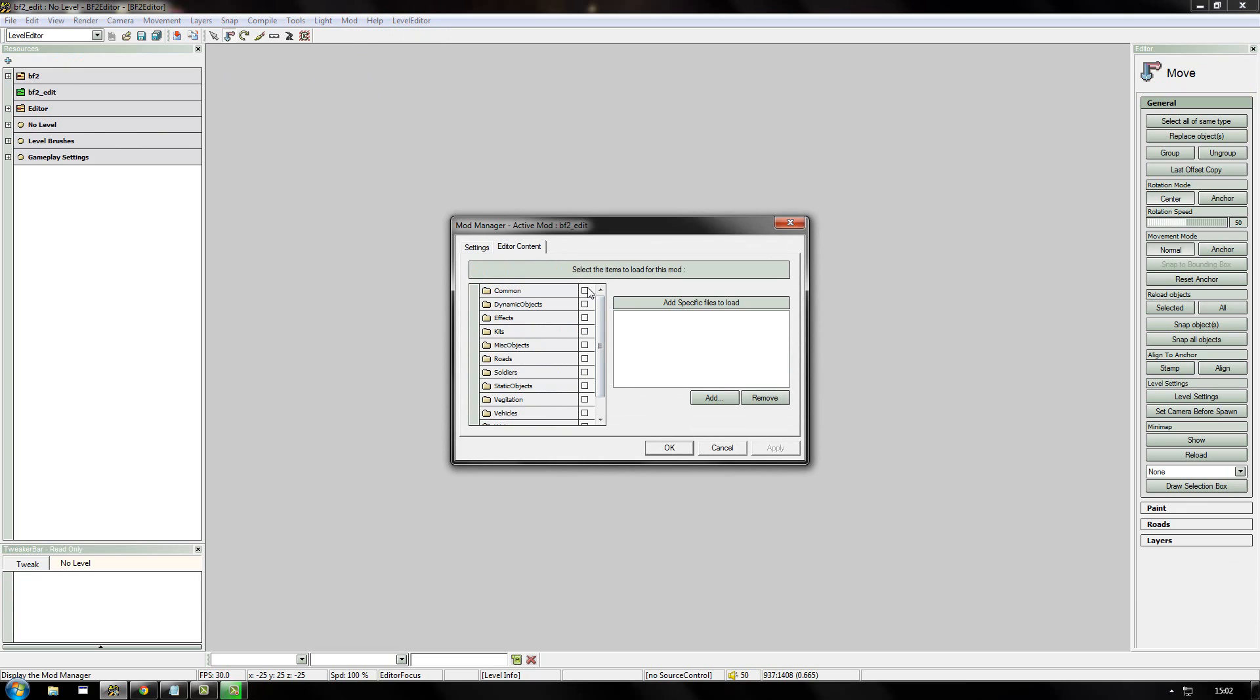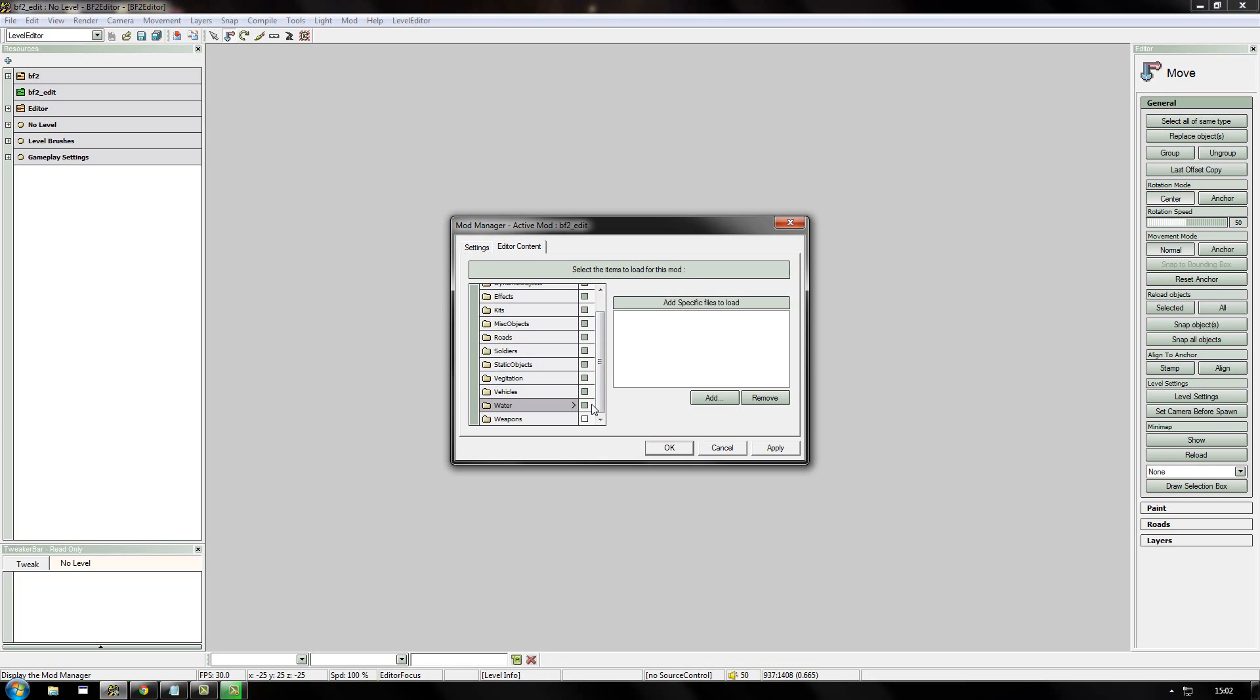You then need to go to the editor content tab in the window that appears. And the simplest thing to do is just select all these boxes. This just makes sure that all of Battlefield 2 content is loaded in the editor so that you can access trees and buildings and things like that from Battlefield 2. Once you've done that, selected all the boxes, you need to click apply.